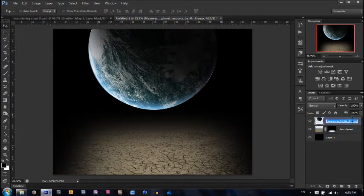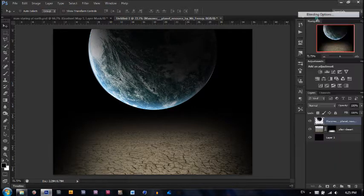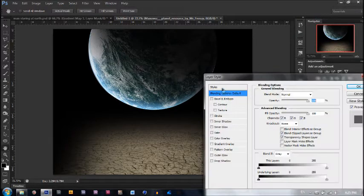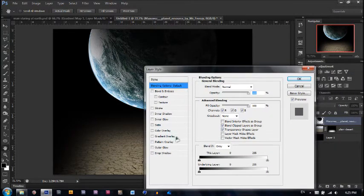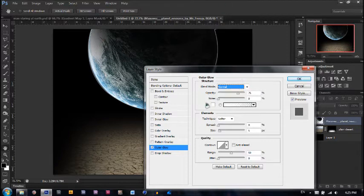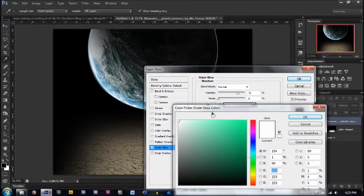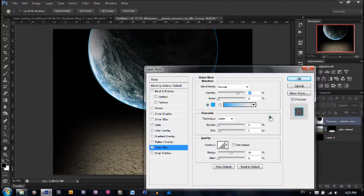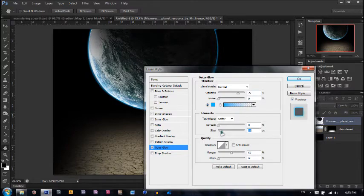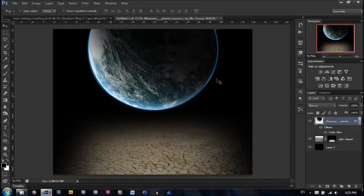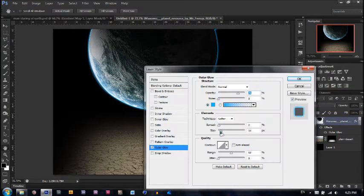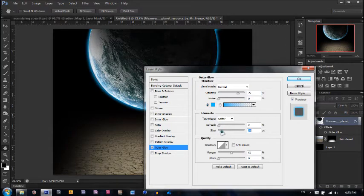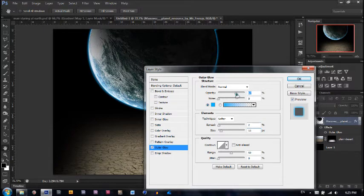Double click to open layer styles, or go to blending options. Put an outer glow on this. Make sure it's normal. Make the color a nice light turquoise blue, a little darker than that. Make the size 10 pixels and the spread 2. That's not enough though. Actually increase the size to about 13 and make the opacity 50%.